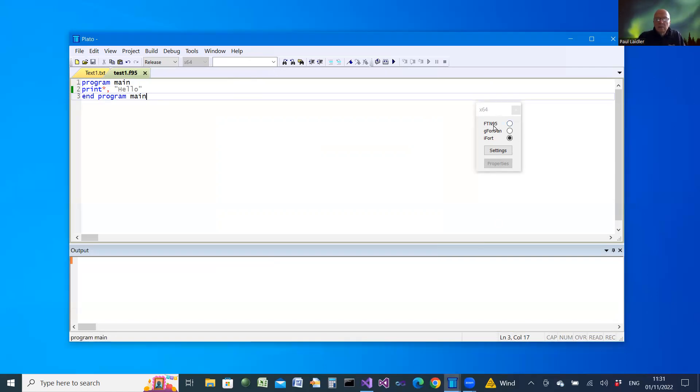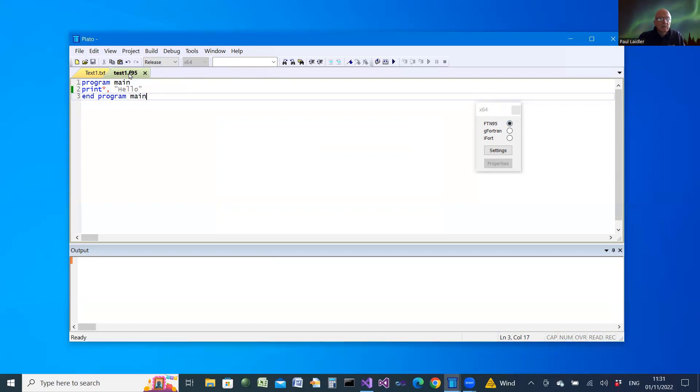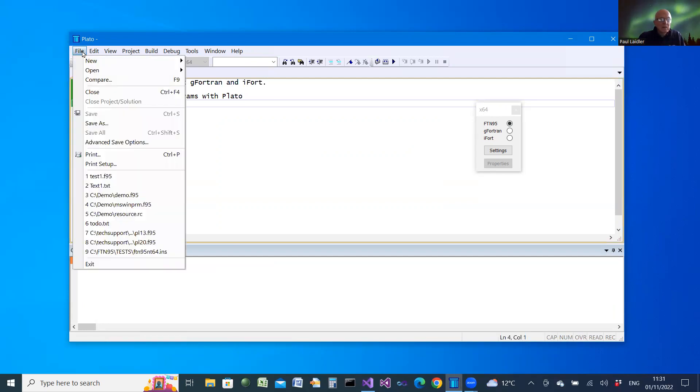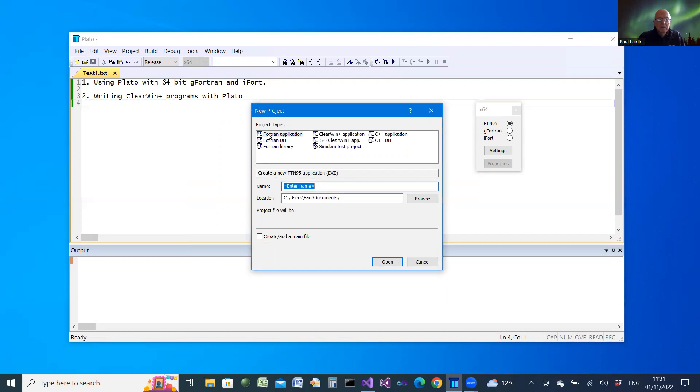So that's the situation for a single file. Let's suppose we briefly have a look at a project. Suppose we create a new project, and we'll make it a Fortran application and provide it with a name.